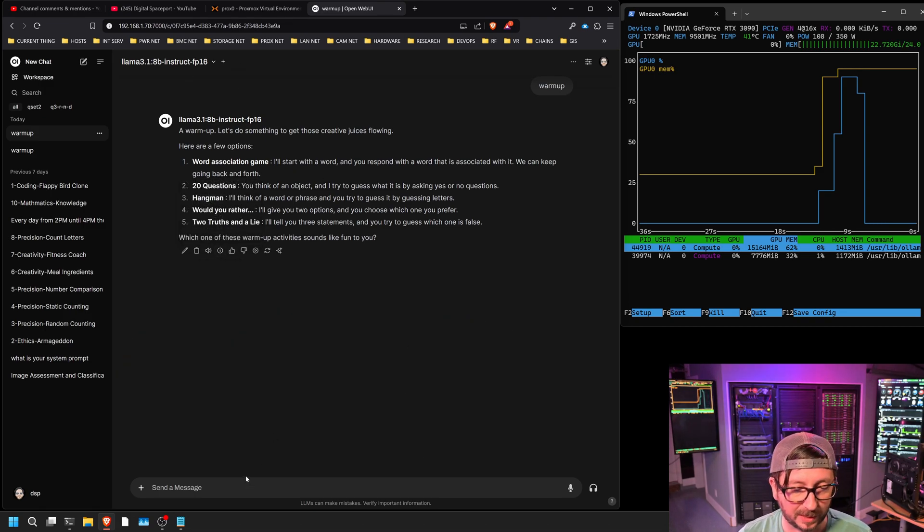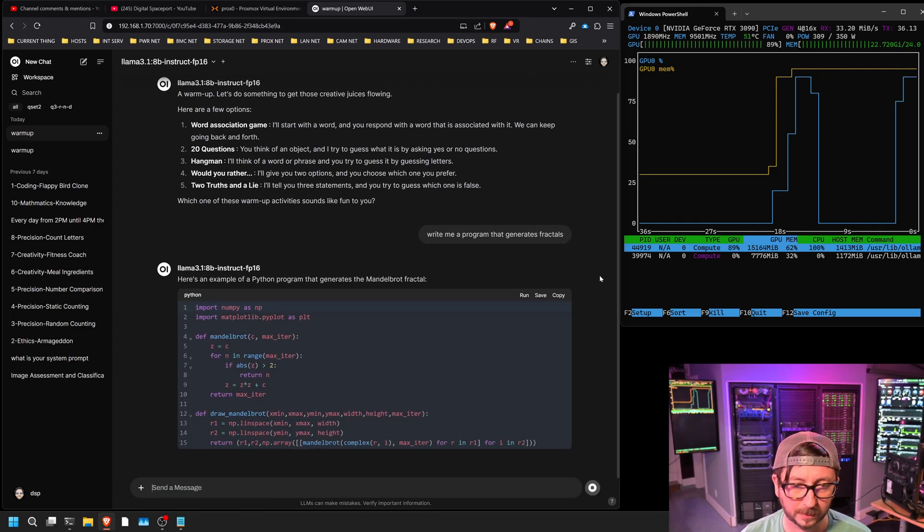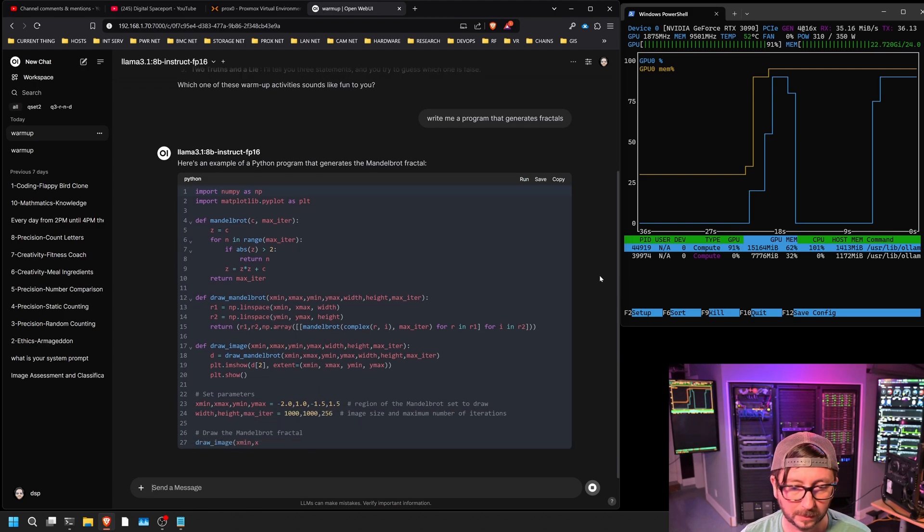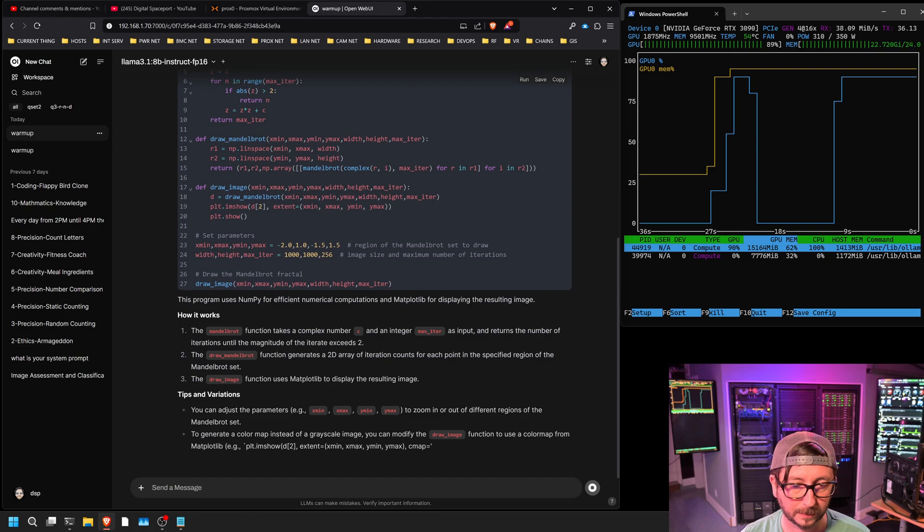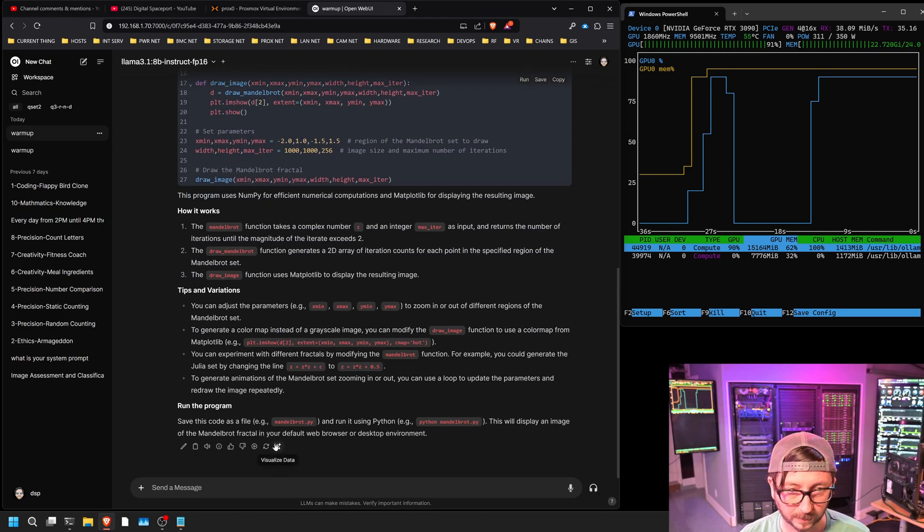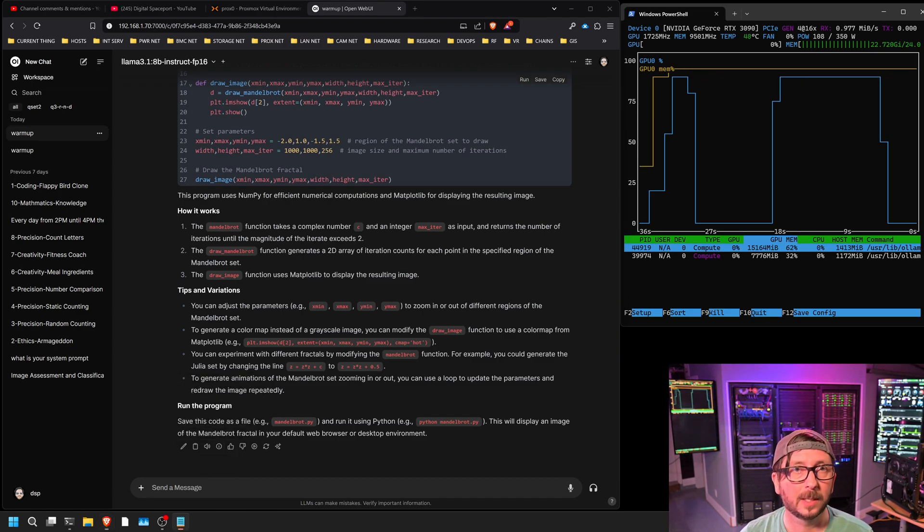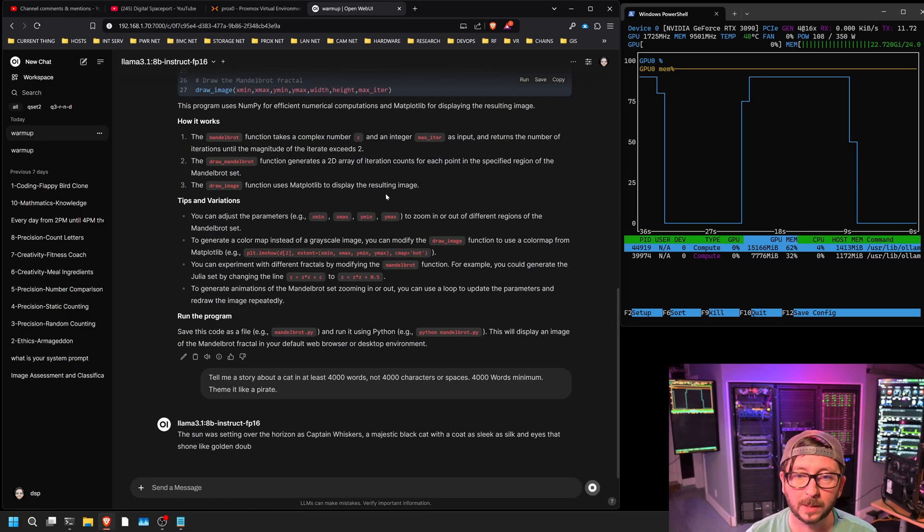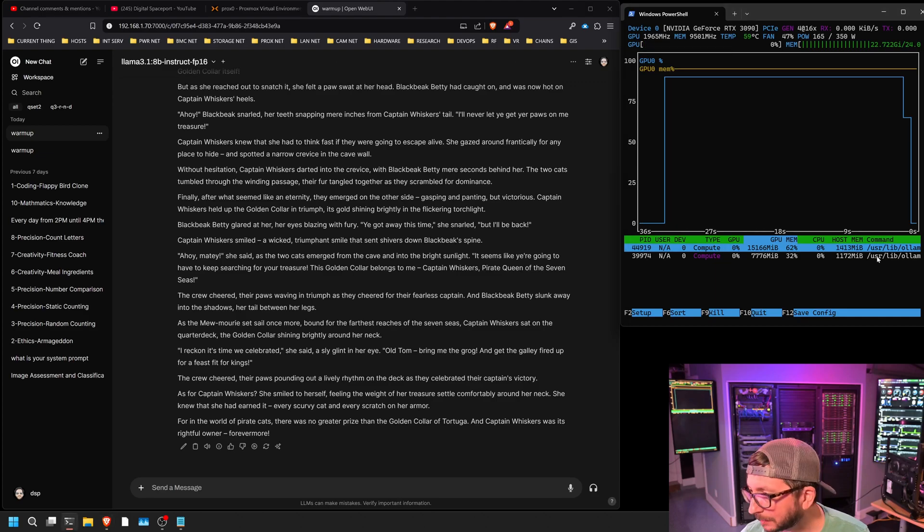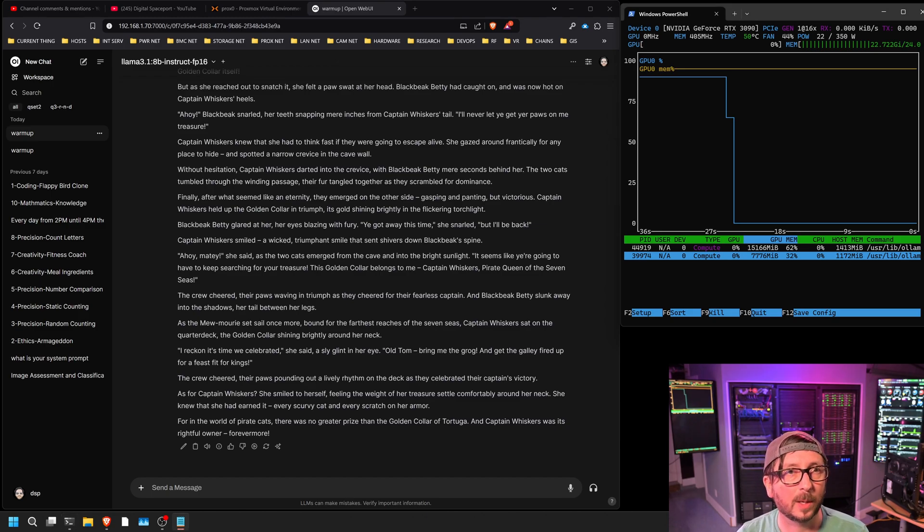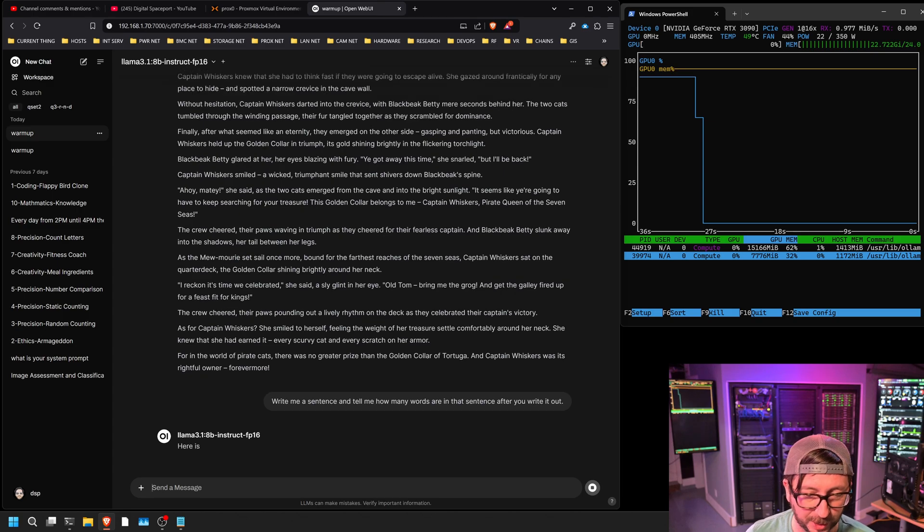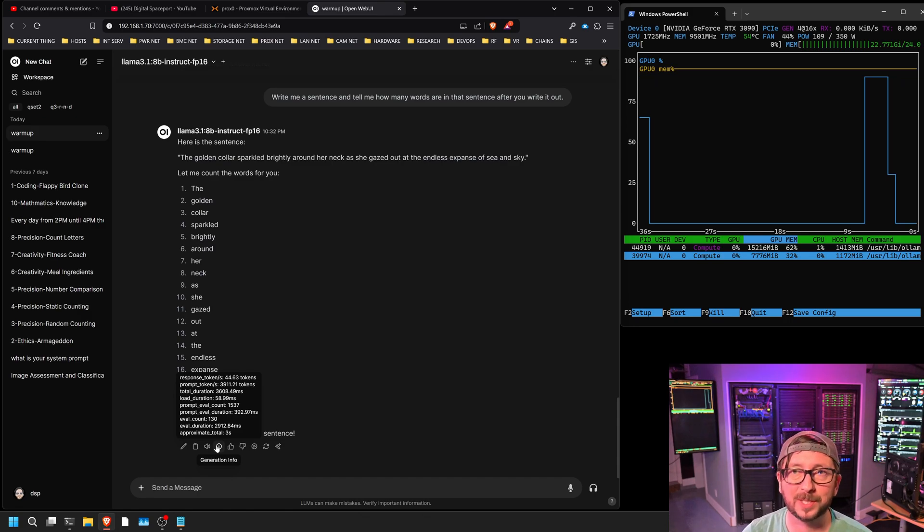Next we're going to give it a command for writing a program about fractals, and it completed that at 45.14 tokens per second. Next we've got a character story, and so the story generated in 44.07. And the final one here is just to see how fast it can go with a really short question. And that was 44.63 tokens per second.